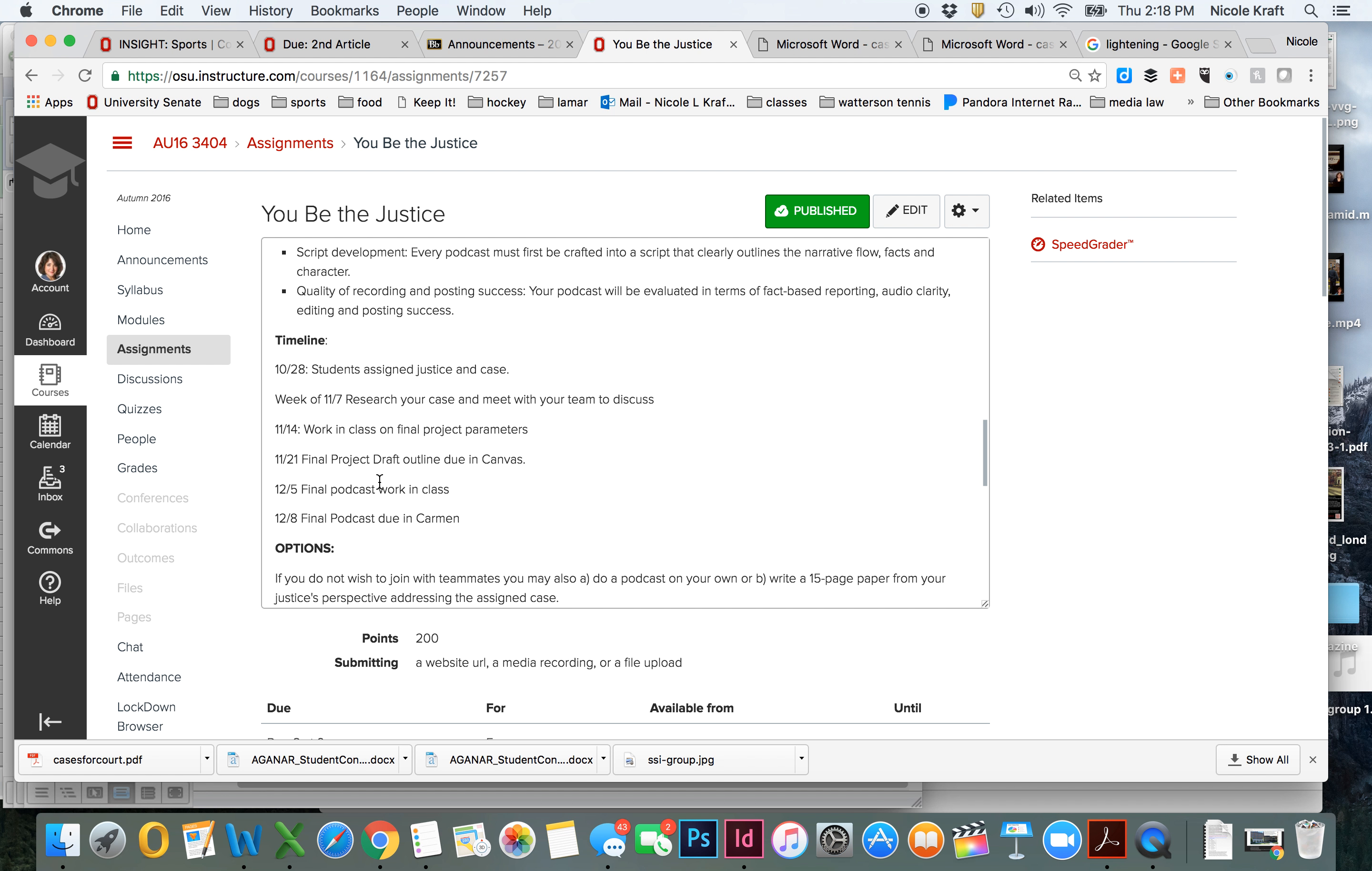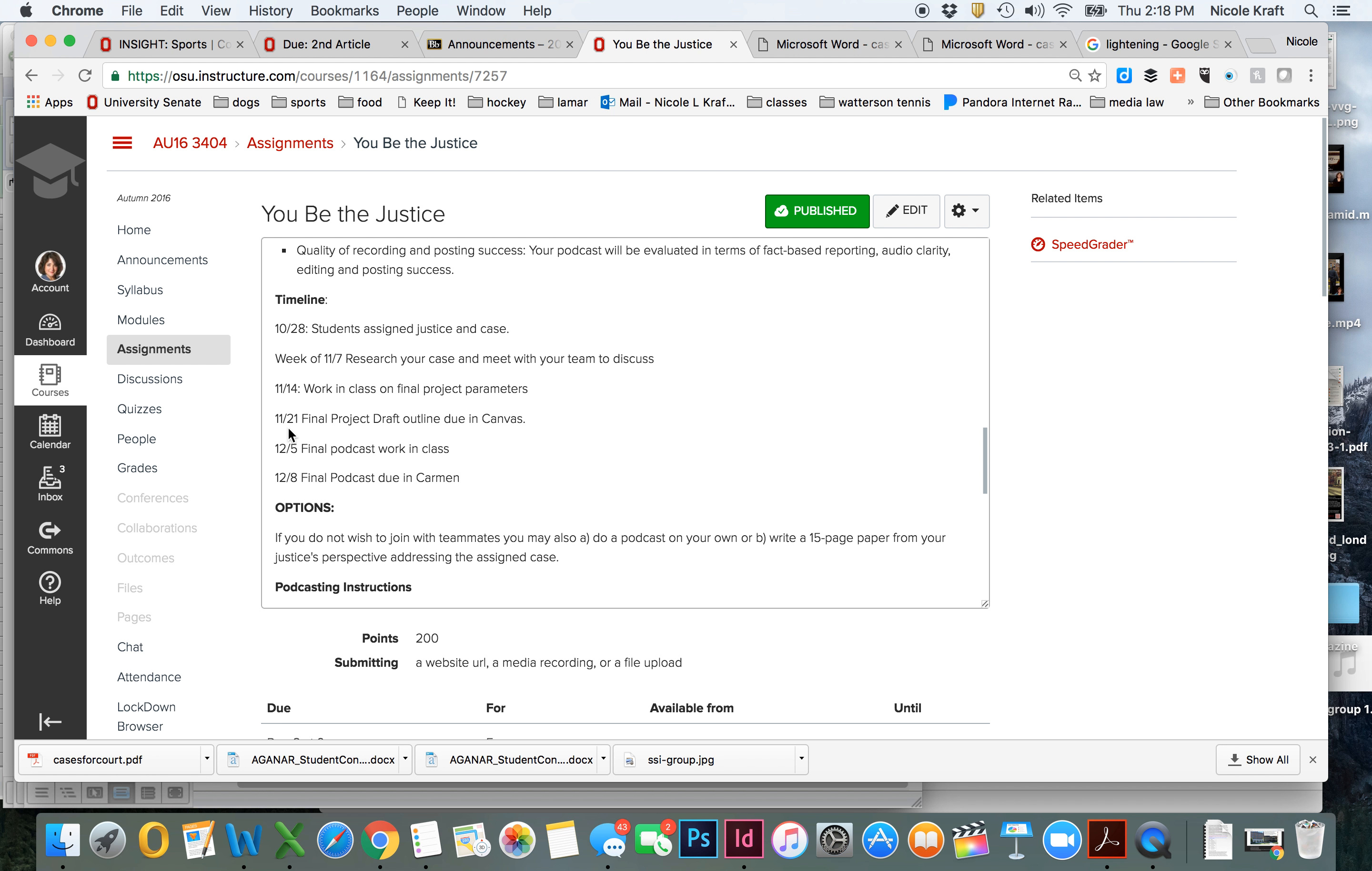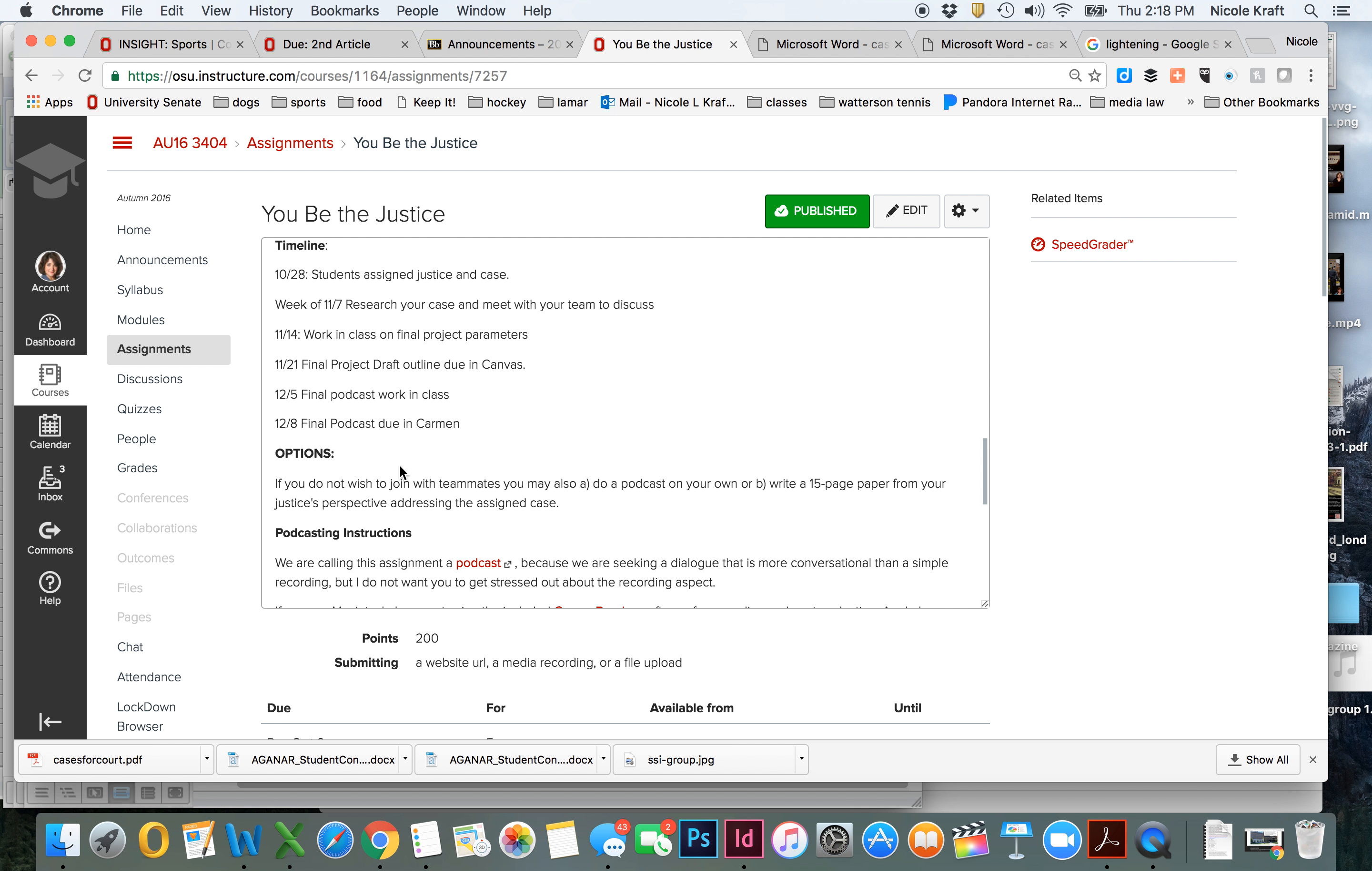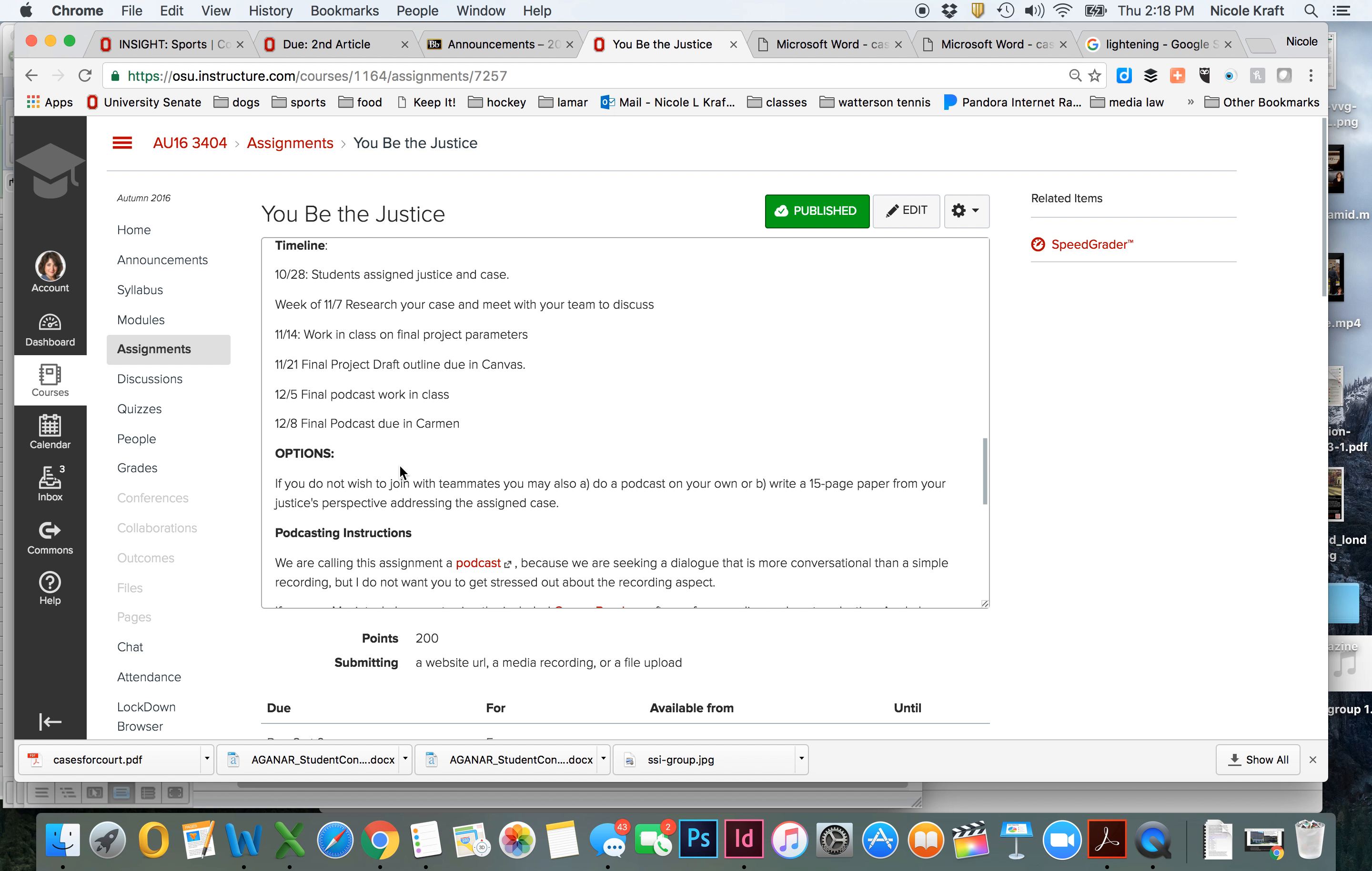So please plan to make some time so that we can meet as a team and talk about where you're going with this. But we will spend all day on the 14th, that entire class period, working on this, and I'll have more remote hours that week in order to talk about it. And then we're going to have time for the rest of the semester. Your final project draft is going to be a script draft that's going to be due on the 21st. Your final podcast work will be done on the 5th in class. That's our last day of class. And then on the 8th, it's going to be due in Carmen.